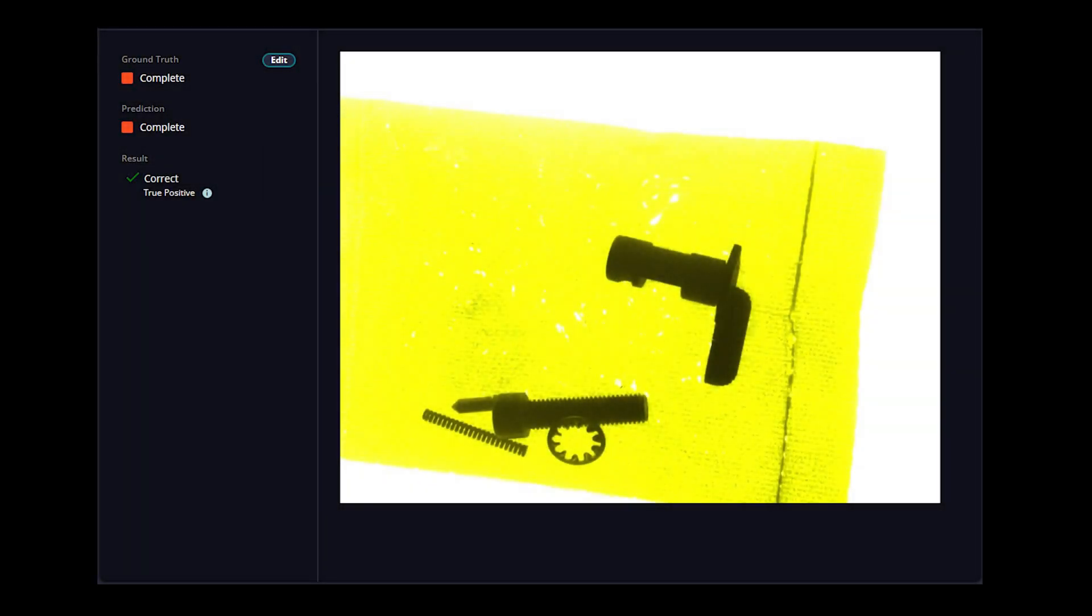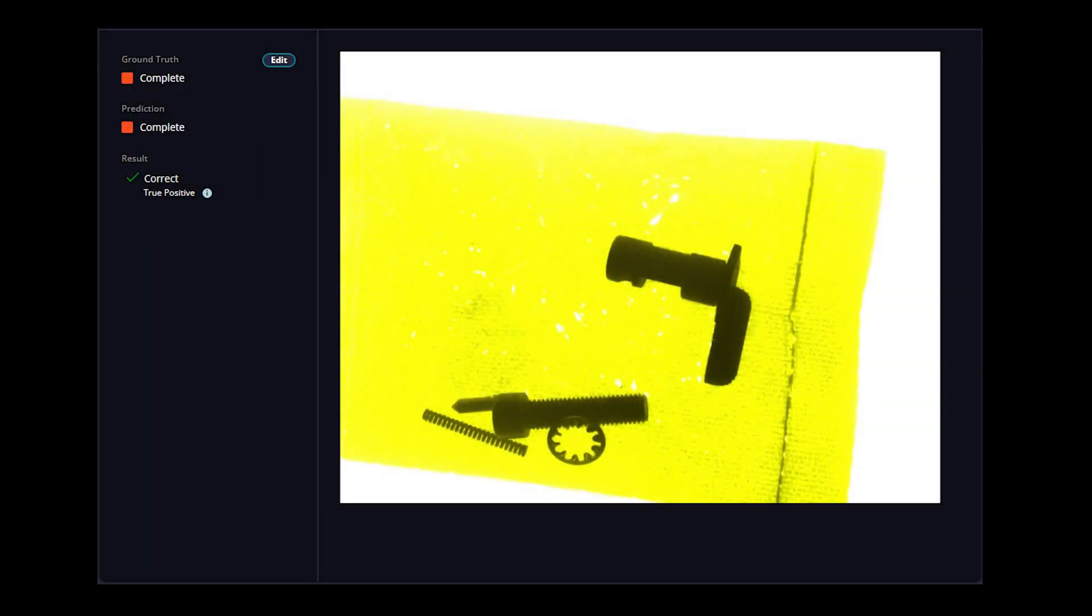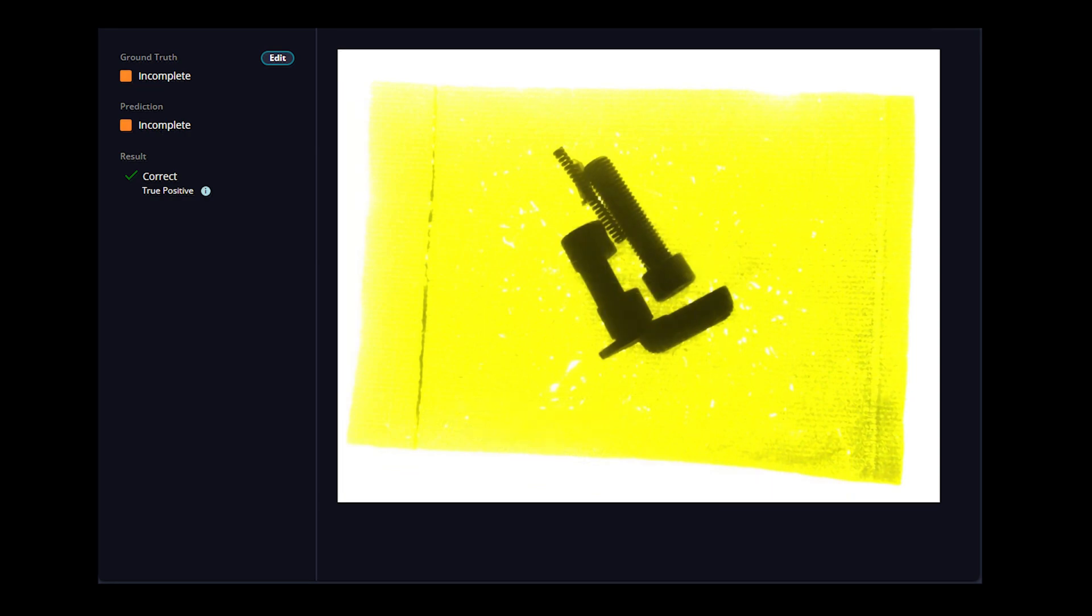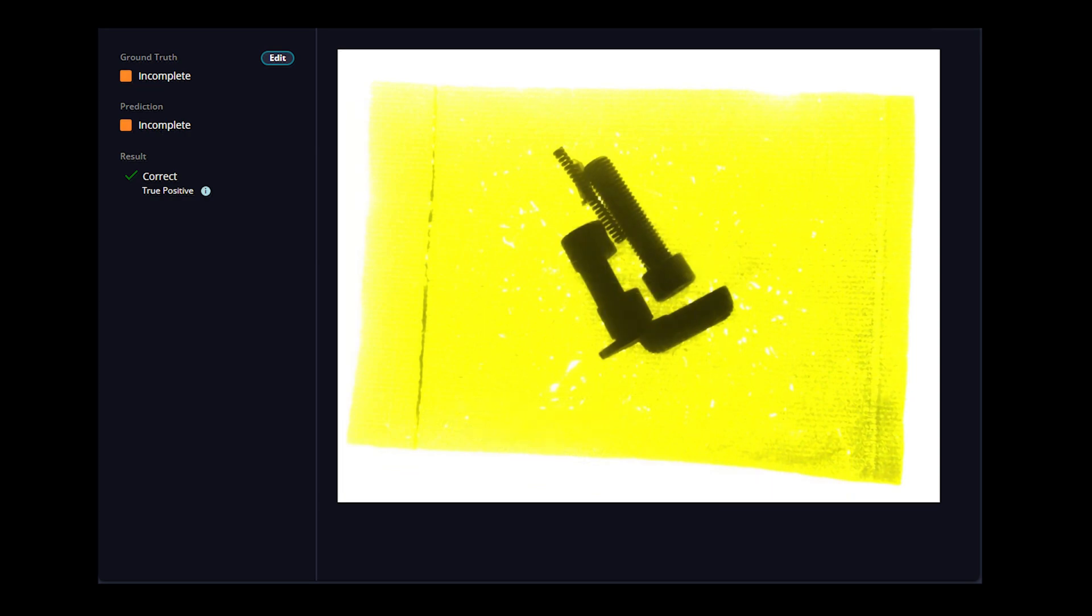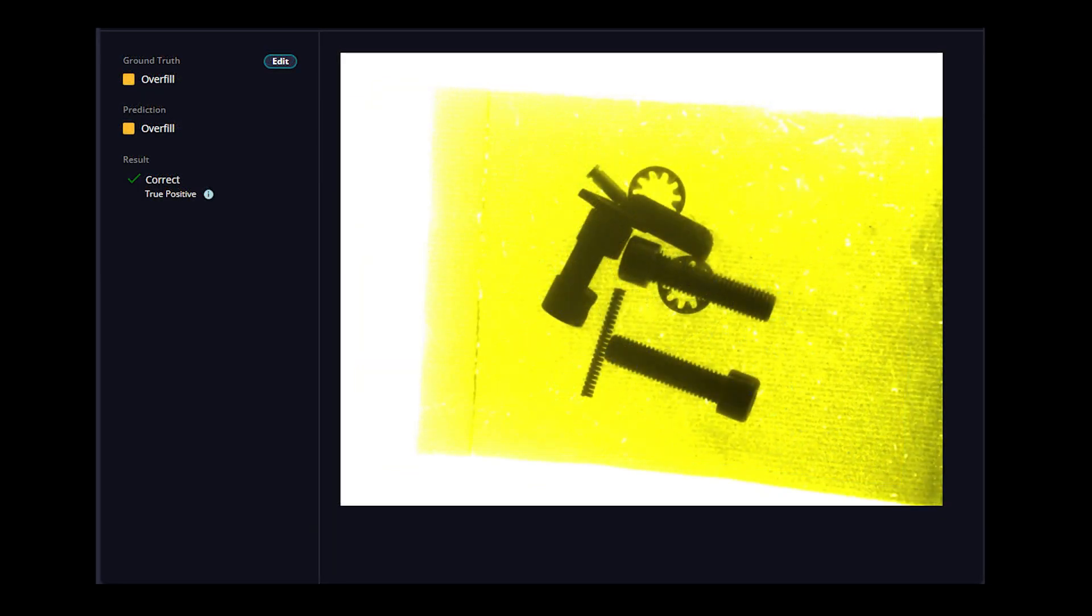We can get into very specific things with customers that perhaps are making different part numbers that are all going down the same packaging line, and we can help them sort them based on what the AI needs to be.